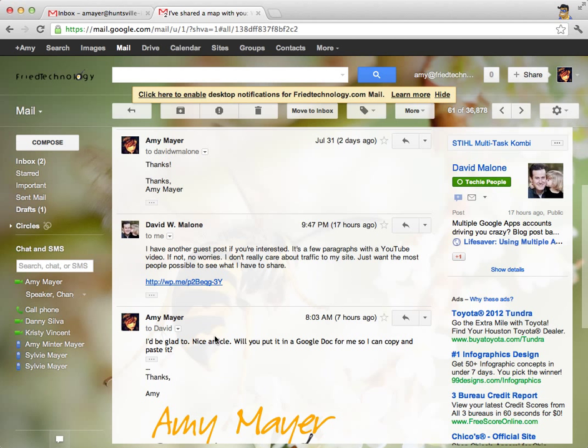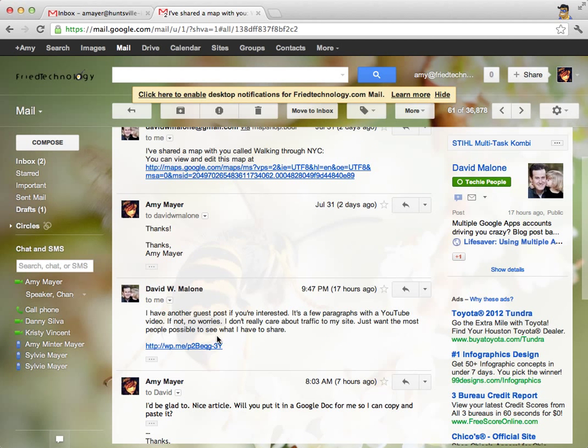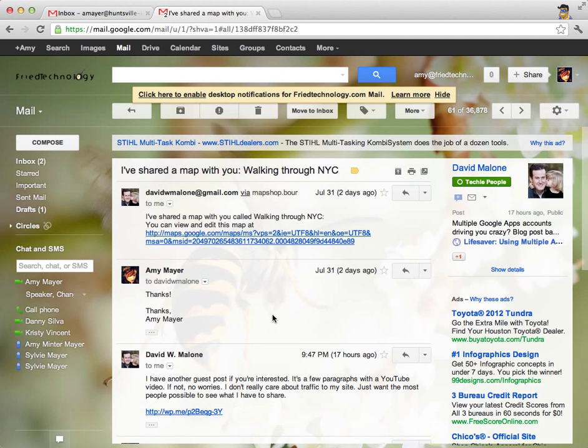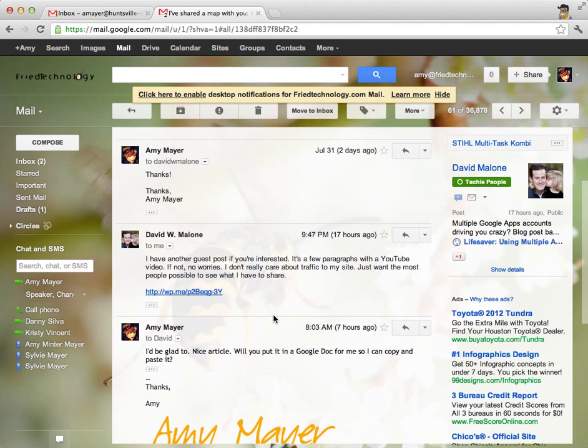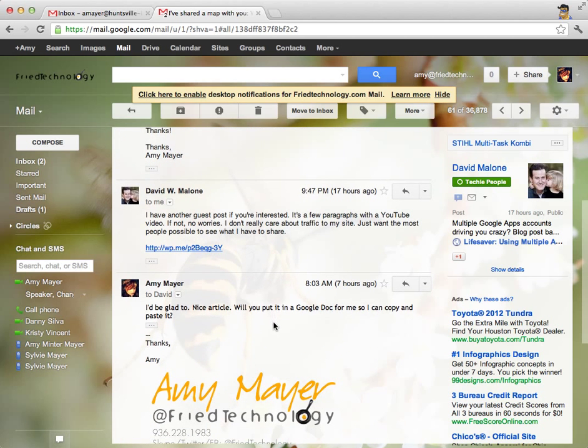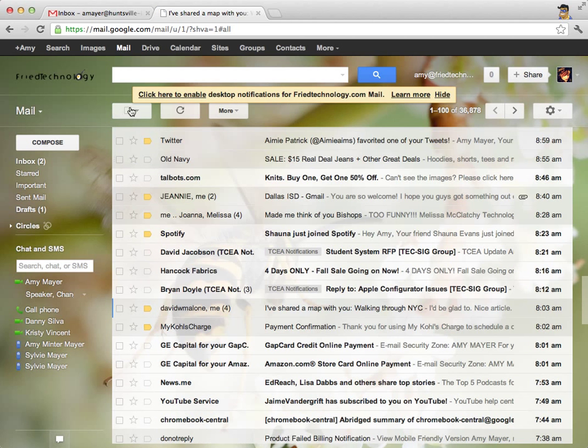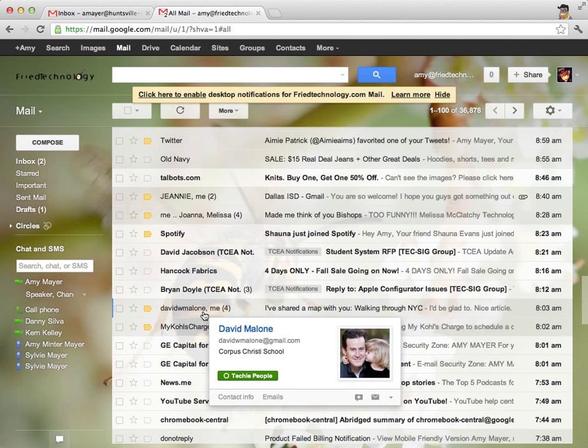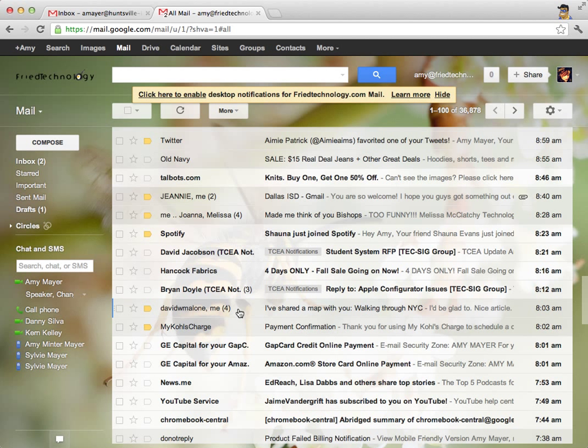So what would have happened if I would have deleted the emails that David sent me in this chain is I would only be left with my own messages. And so this chain of emails might not make much sense anymore. This is why it's really better to archive emails rather than delete them so that we can always go back through those threads and see how those emails progressed through time.